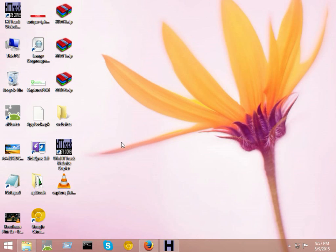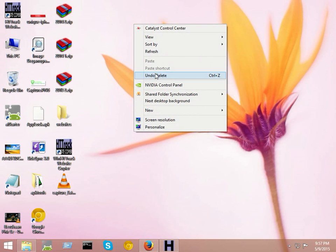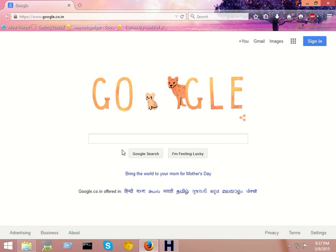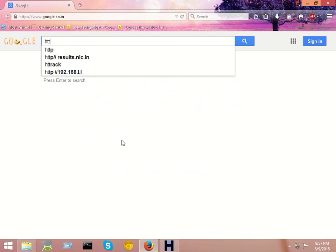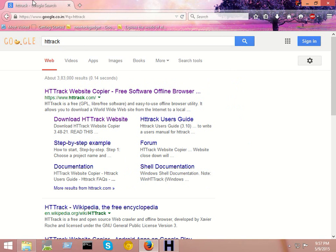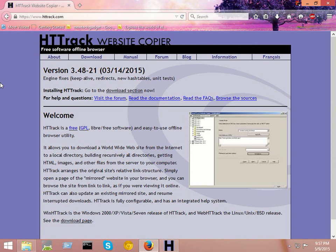Now I will show you how to do this. First, go to Google and type HTTrack, and go to this website httrack.com and download this software.